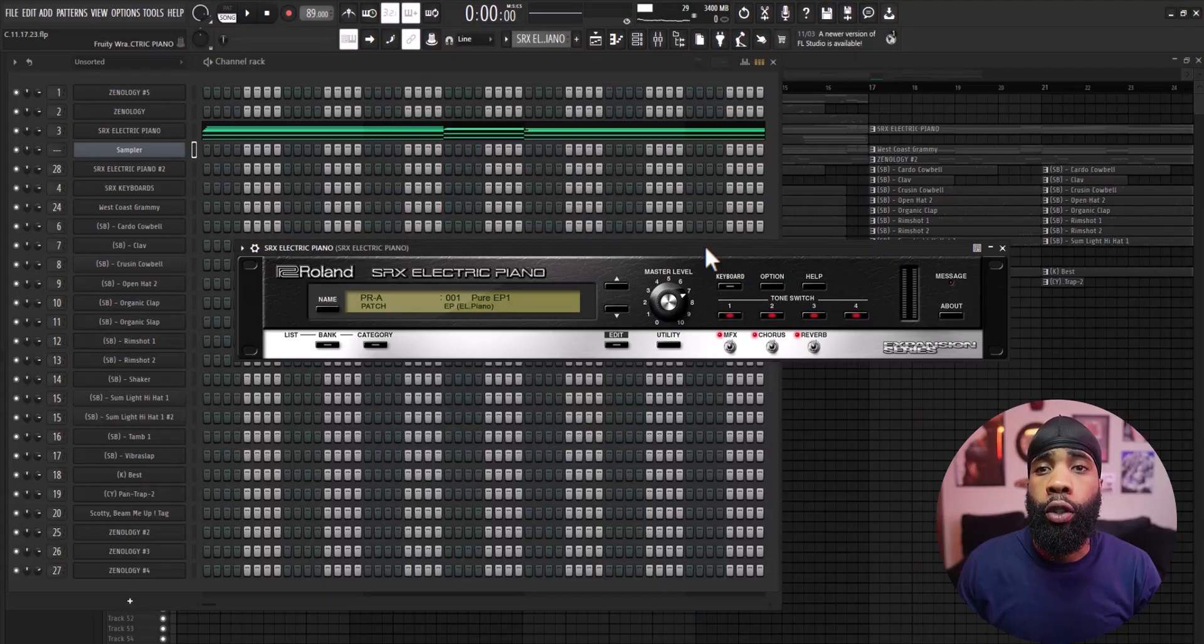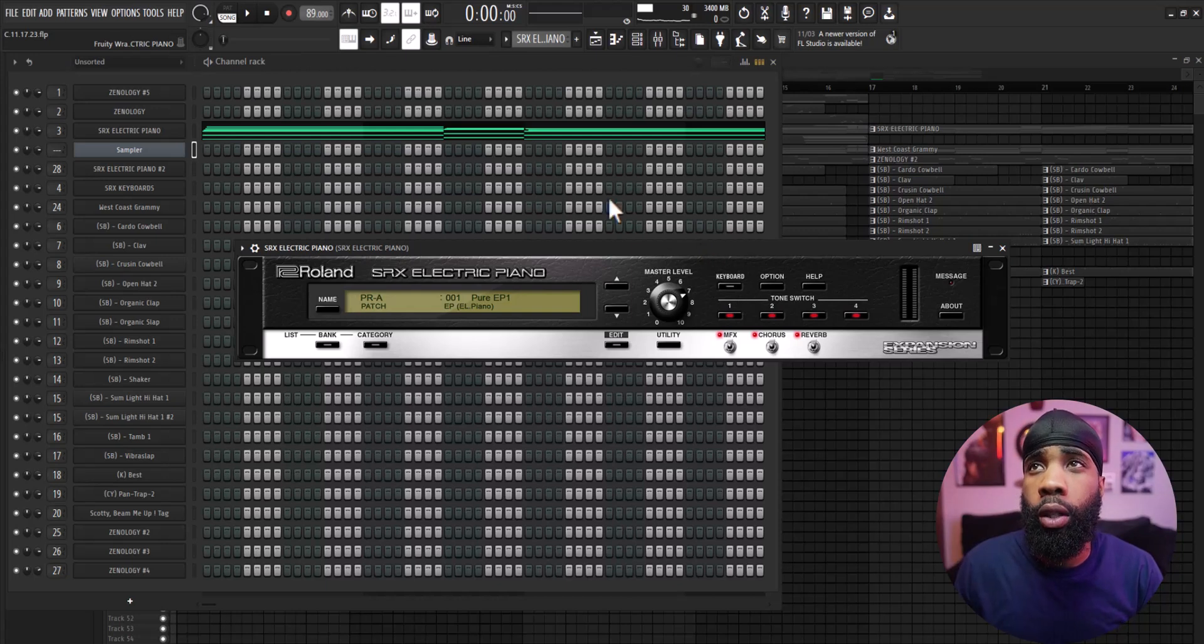Yo what is going on man, it's Scott Beams. Today we're going to be going over how to make dark west coast melodies for somebody like Larry June. Let's get straight into it. All right, so first things first, I started off with an electric piano.